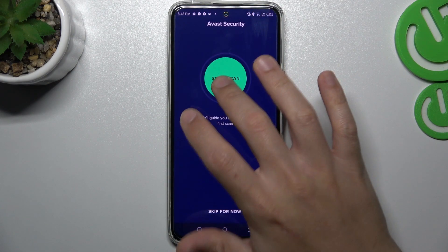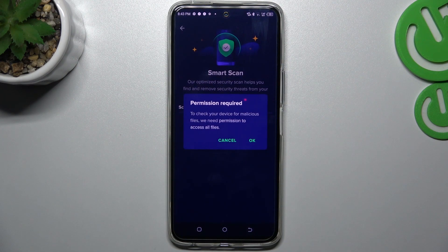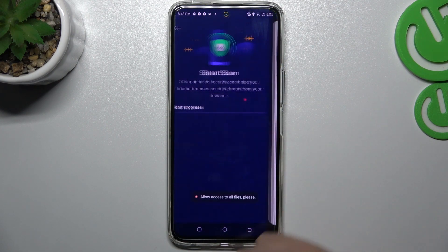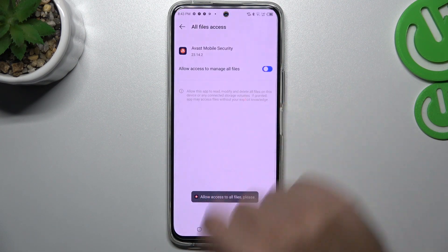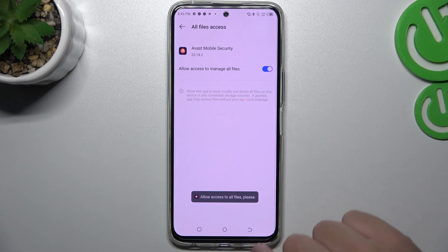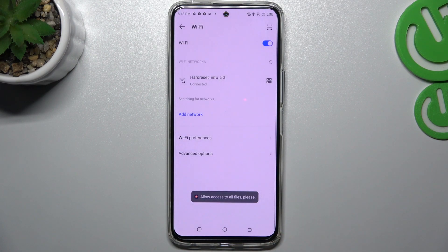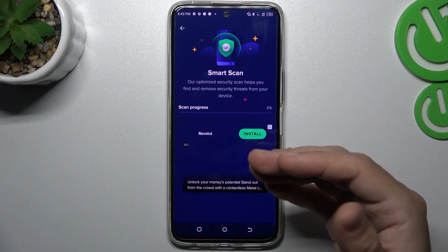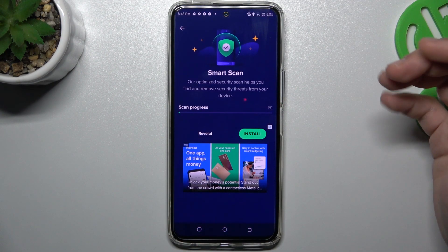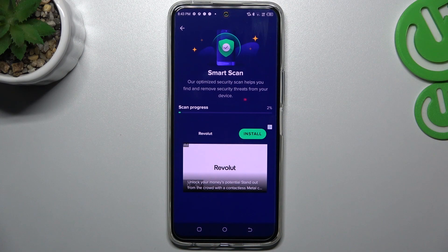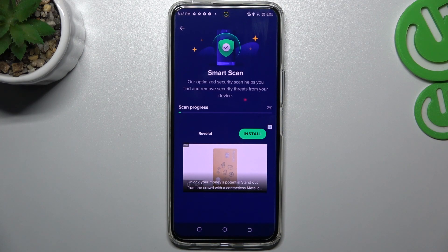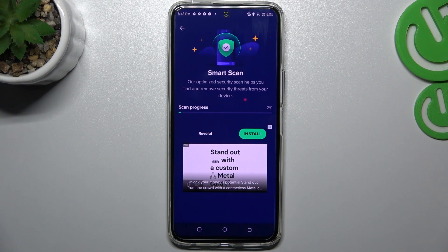In the Avast application, tap on Continue Free, tap on the green circle, click OK, and add permission to files. Go back and the scan will start. After that process, all of your unwanted software from your phone should be removed.